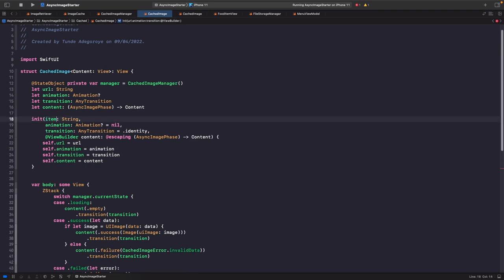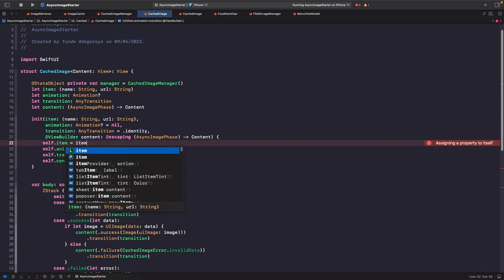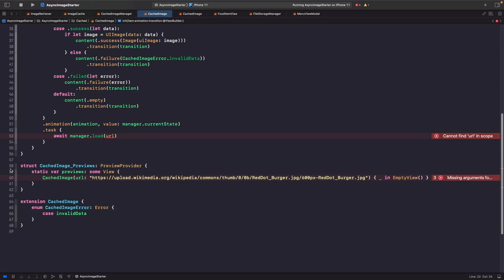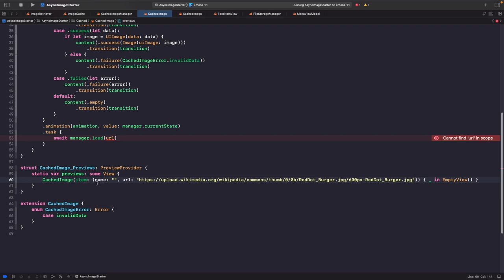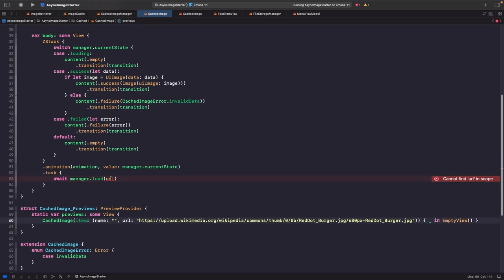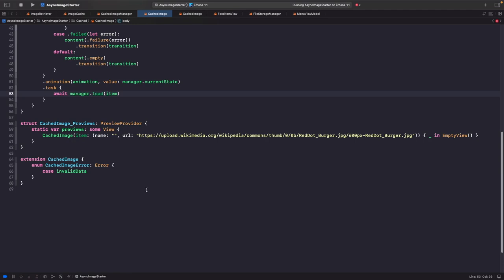There's another error in the initializer — it's expecting a URL but we only pass in the URL without a name. We'll copy the same tuple approach, adding name and url as string properties. We update the cached image initializer accordingly, and for our task we pass in our item using load item.